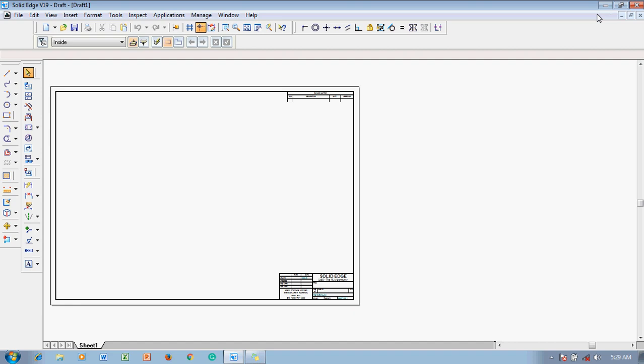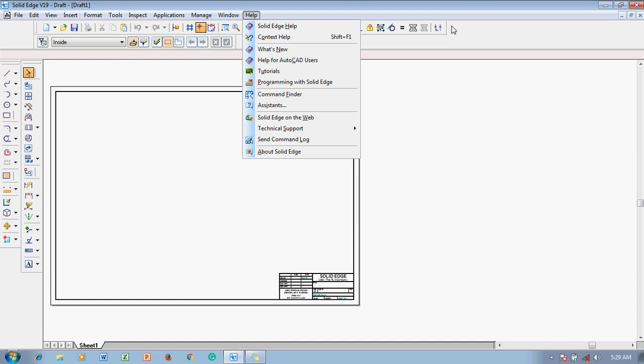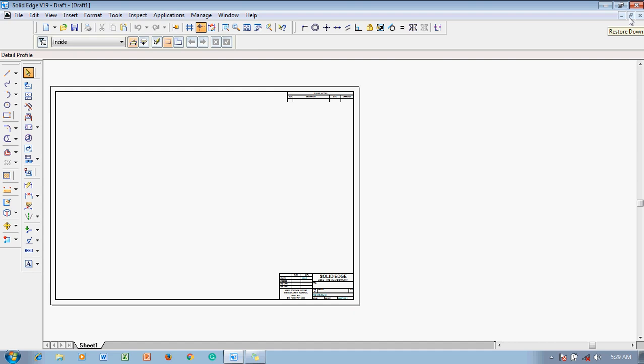Just below the title bar there are pulldown menu bars consisting of File, Edit, View, Insert, Format, and more. Below that you have controls to minimize, restore, or maximize the currently open file, and a button to close just that file. The red button closes the entire application. Below all of this are the toolbars.